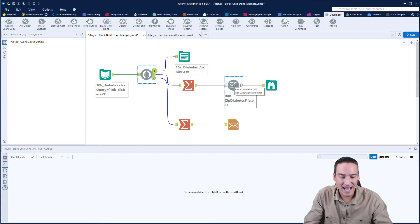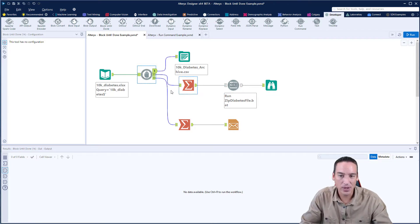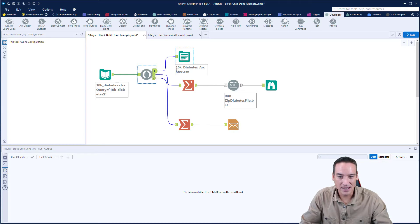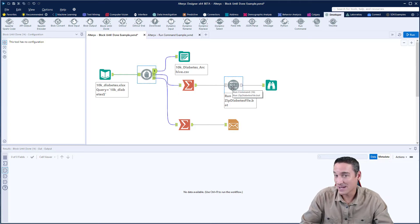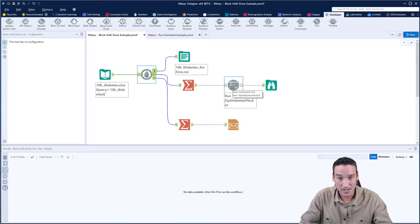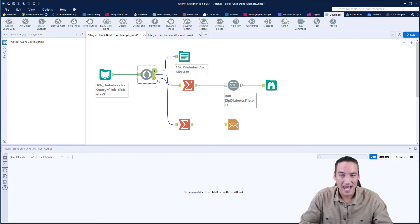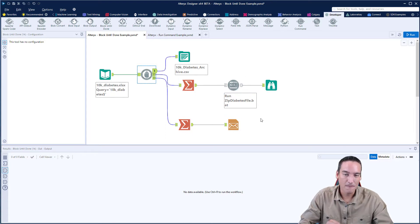The last thing I have in my example here is part three is I've created the file. This run command is actually going to zip the file into a compressed zip file, and then the third one is it's going to email the file out.